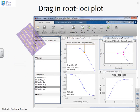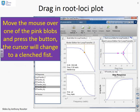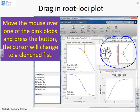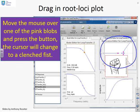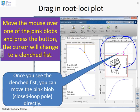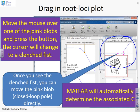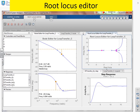Here is a screen dump showing the key points. In the root loci plot, you'll notice some pink blobs — these denote the current position of the closed-loop poles. If you put the mouse over one of these pink blobs and press the button, a fist will appear, indicating you've grabbed hold of that pink blob. As you move the mouse, the closed-loop pole will move along the root loci to the position you want, and MATLAB will automatically determine the associated gain C in the background.